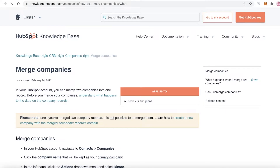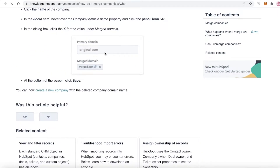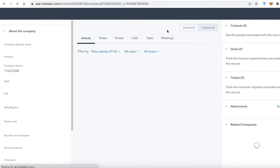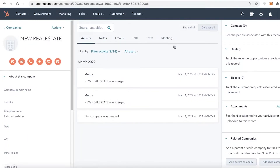HubSpot also provides a link to all the details of how merging companies will affect different things in your account. Depending on the kind of companies you have created — the financial information, the project information — it's going to ask you questions accordingly. You also need to keep in mind that this action is not undoable. Once you merge two companies, you cannot undo it, so be mindful of how you are merging your companies.